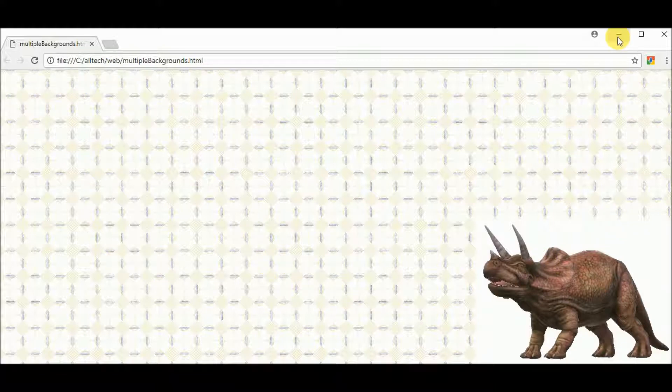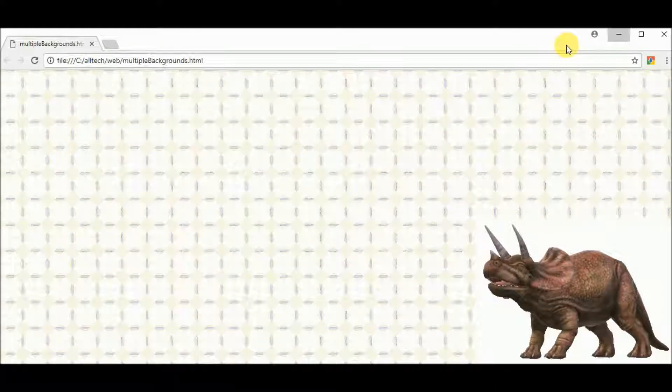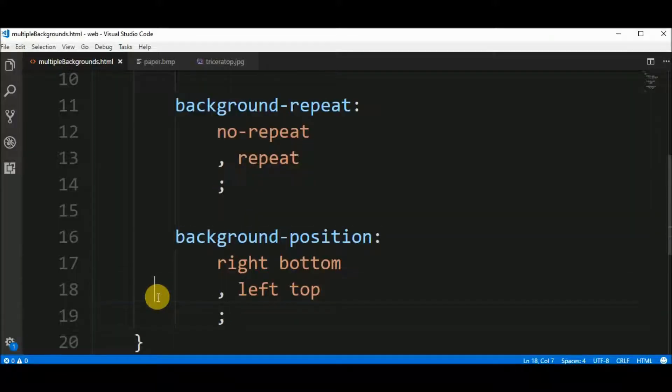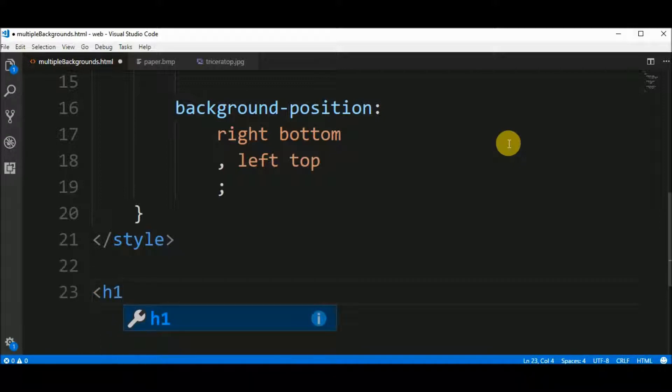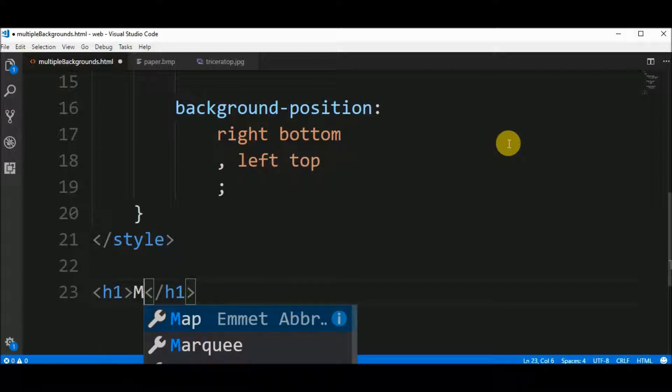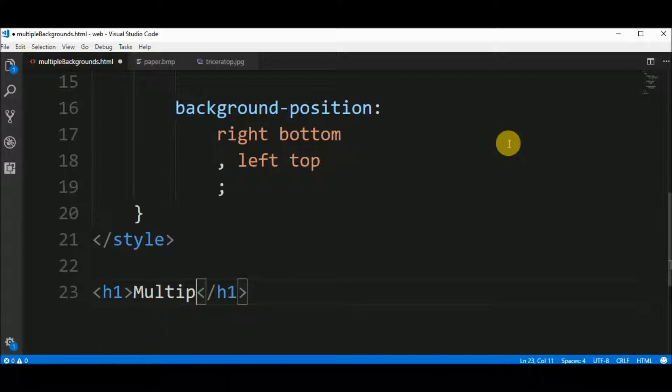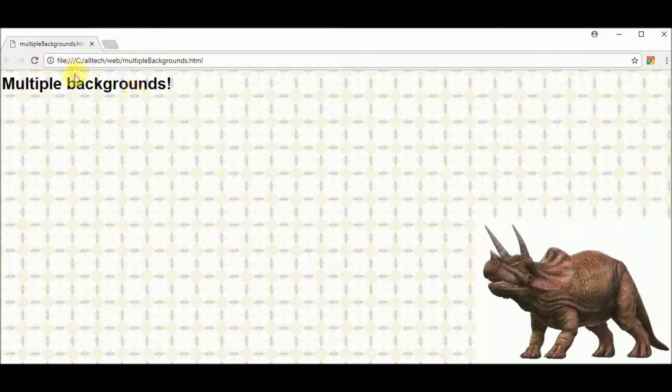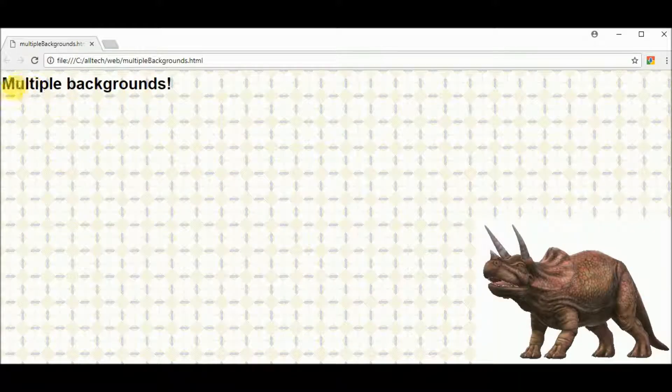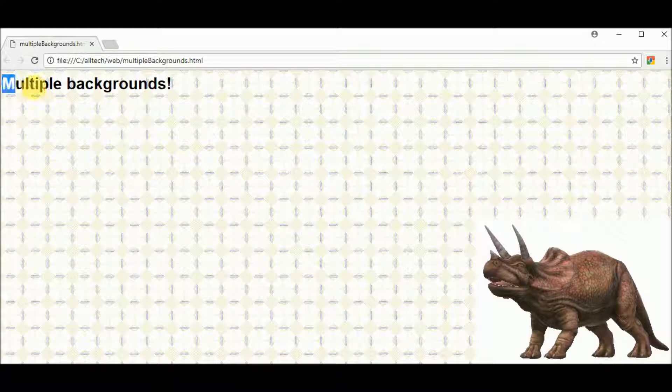To show you that this is actually a background we can add an h1 element with the text multiple backgrounds like this. Let's see. And we have our text here.